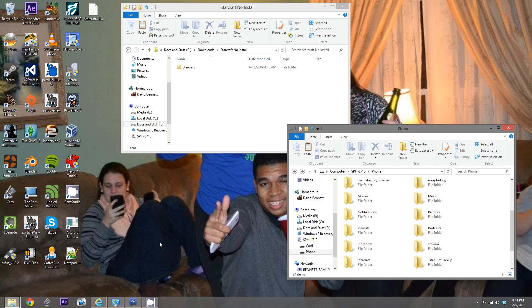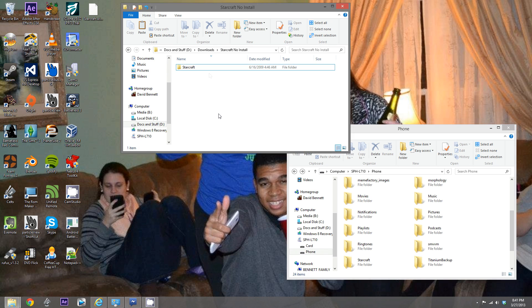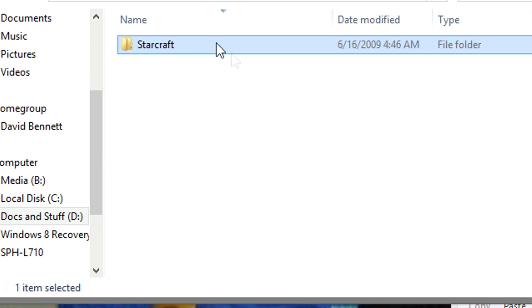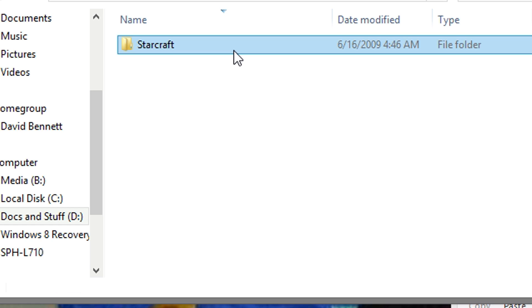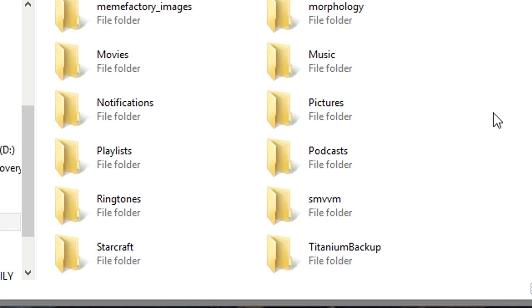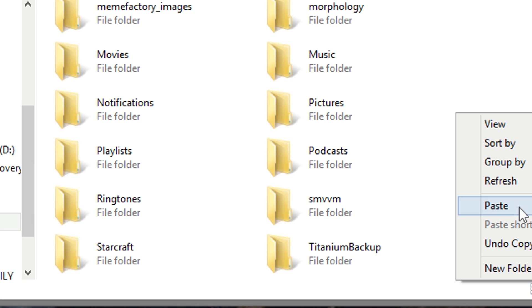Alright, so what you want to do is transfer your whole StarCraft game to your Android device. So go to your StarCraft folder. Now this can be located in Program Files, I just have this in my downloads folder. But you want to take your whole entire folder, copy it, and paste it to your Android device.